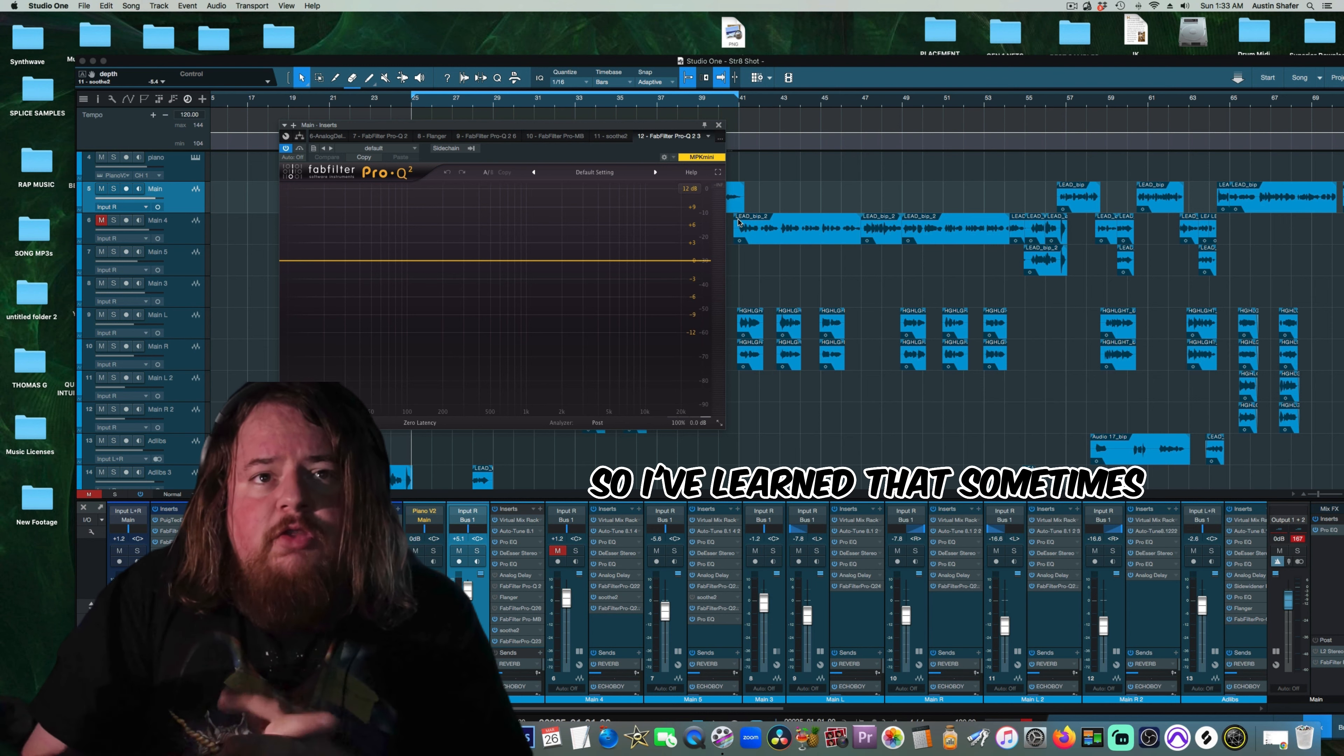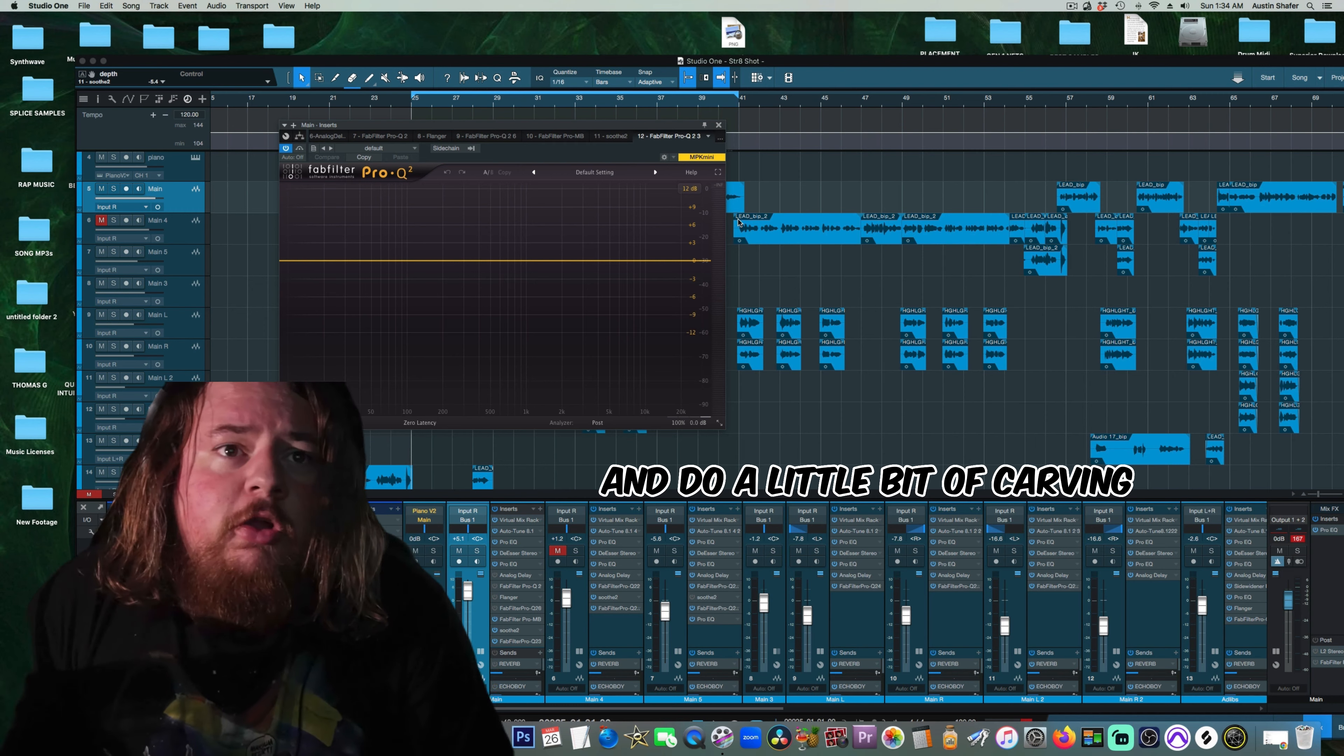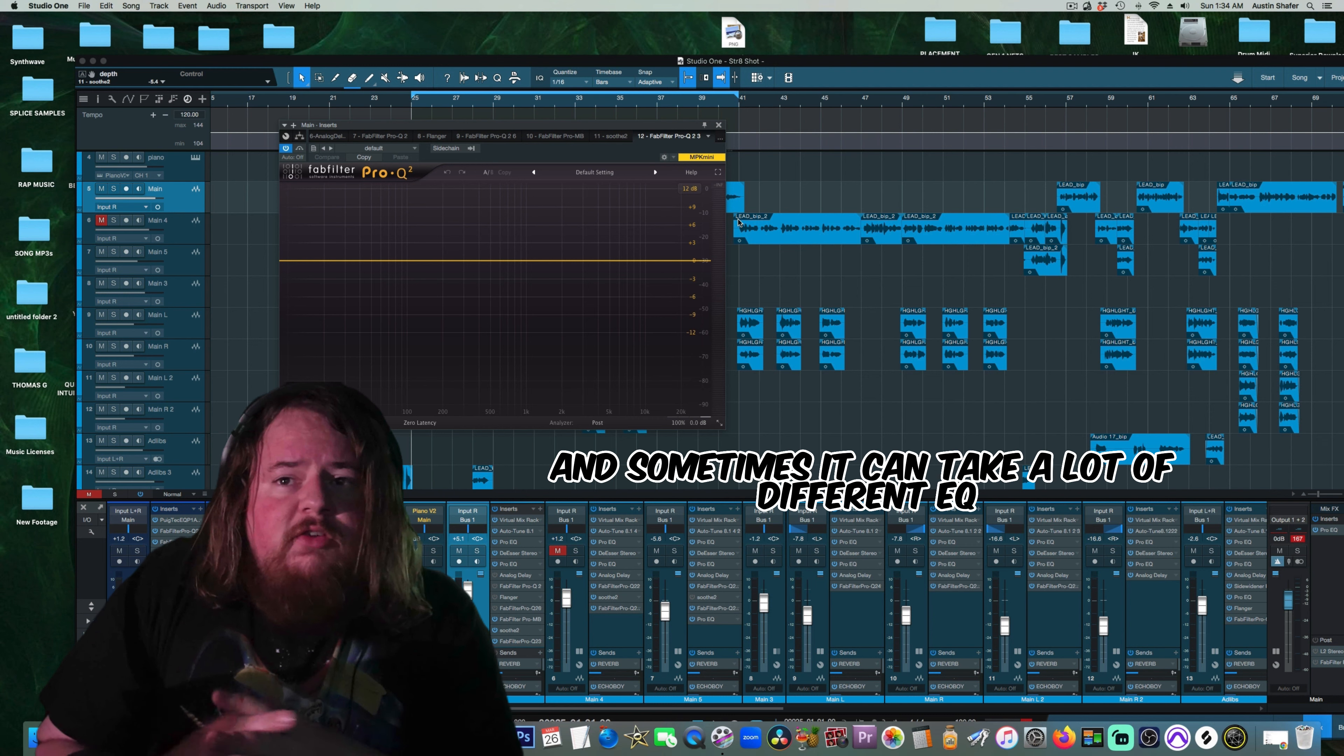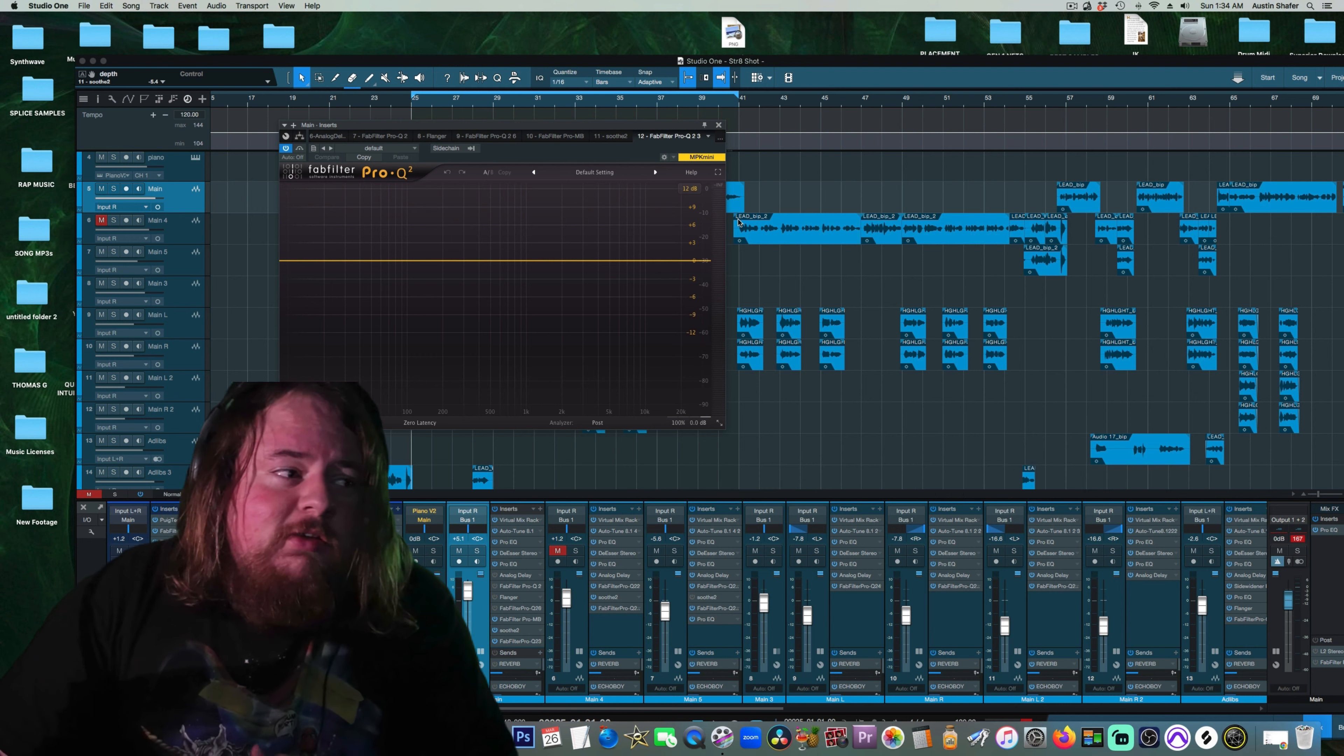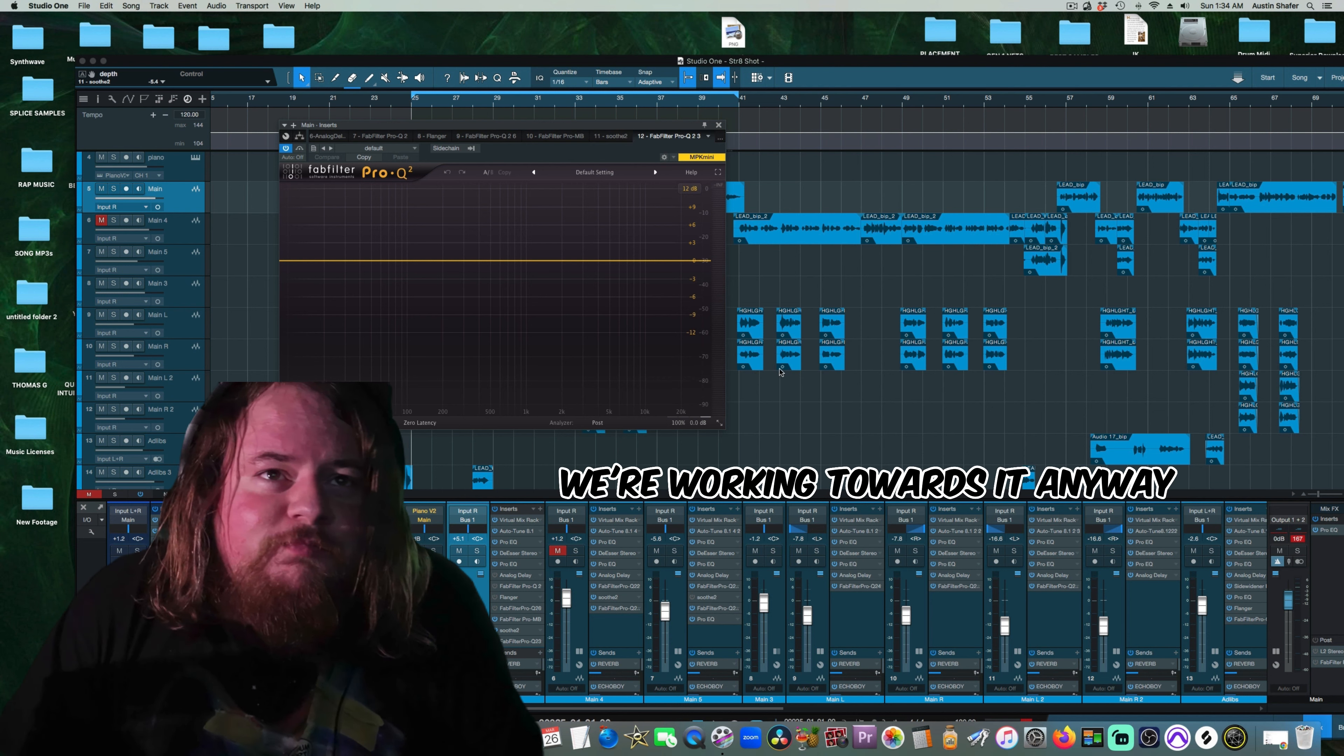So I've learned that sometimes you've got to go into the midrange a little bit and do a little bit of carving to smooth out these vocals. Sometimes it can take a lot of different EQ shaping to get the perfect curve, and I don't think the perfect curve exists. If it does, I haven't found it yet, but we're working towards it.